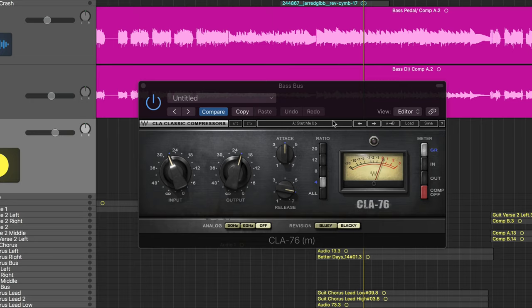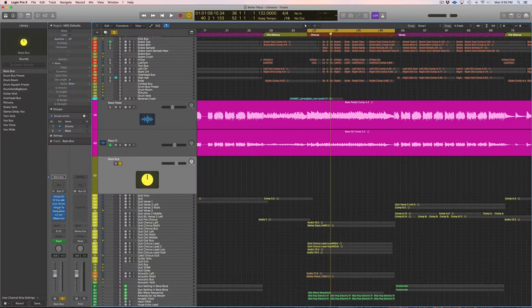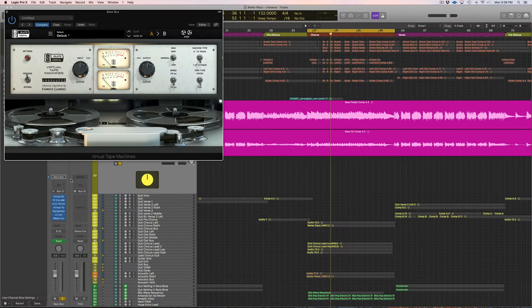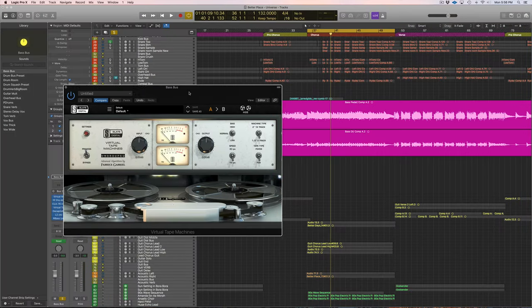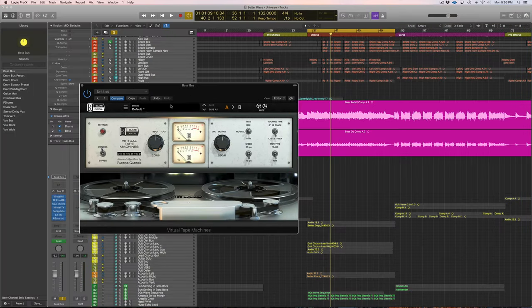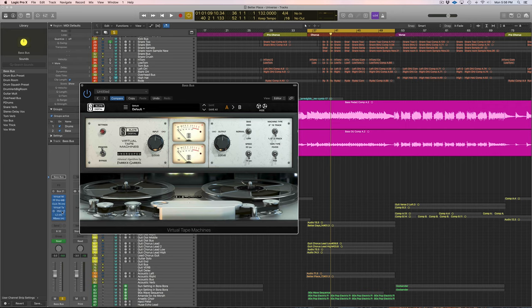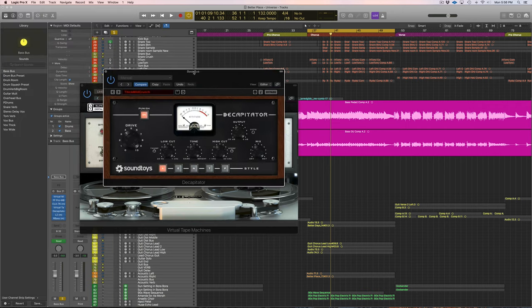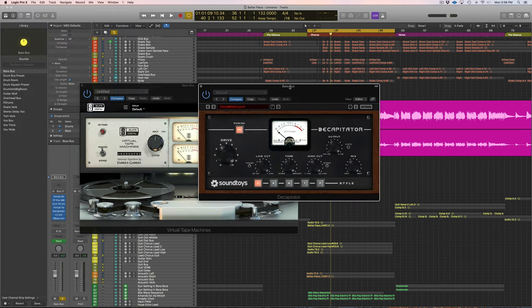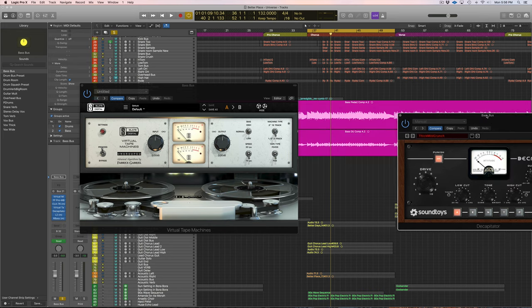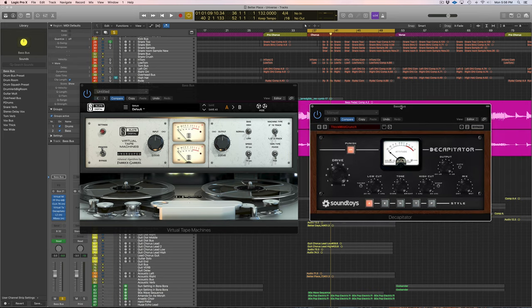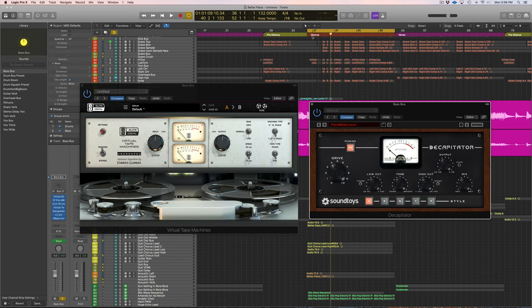And next we have two saturation plugins in a row. So we have the tape machine here, and then that is going into the Decapitator, which is just another saturation plugin. And these are just helping to add that gritty tone which I like to the bass.